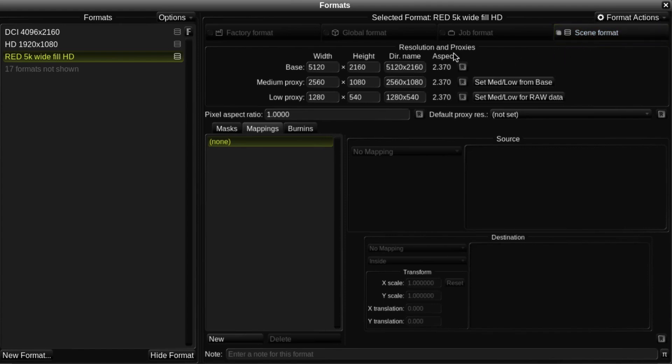Below them are the Resolution and Proxies settings. This is where the width and height of the image is specified in pixels.